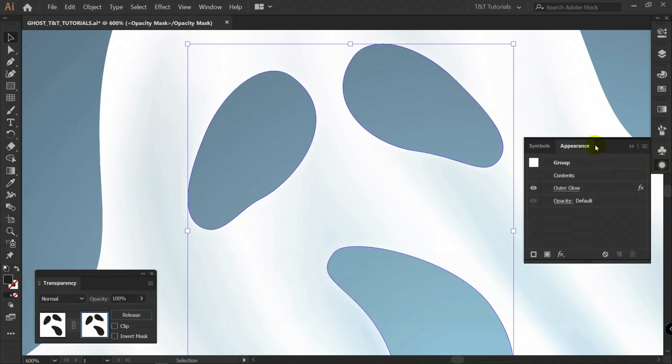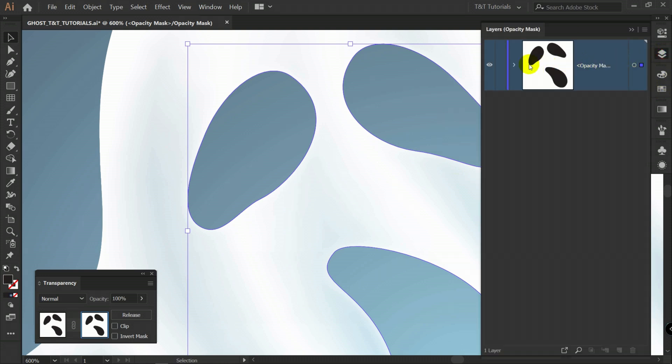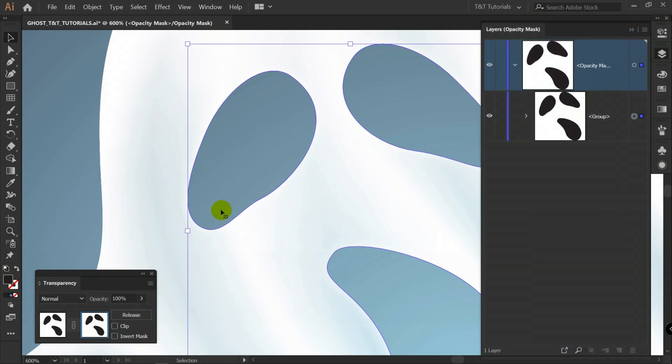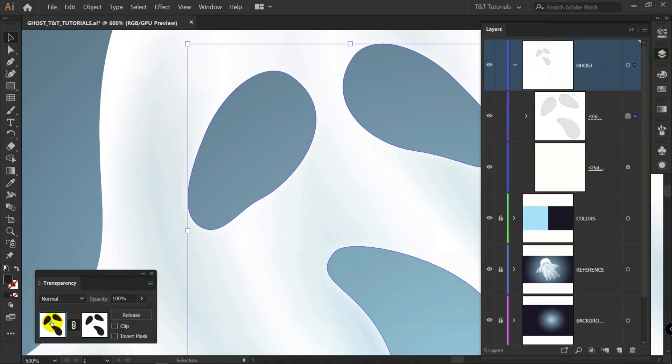If you will enter appearance you will see outer glow applied to mask object. You can delete it. And let's simply return to usual mode.